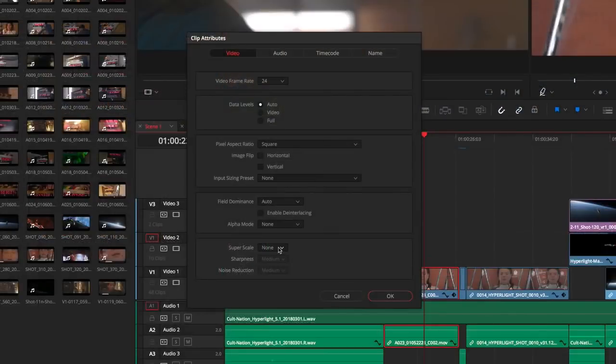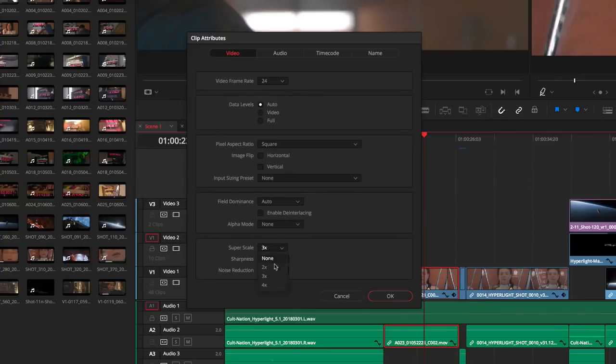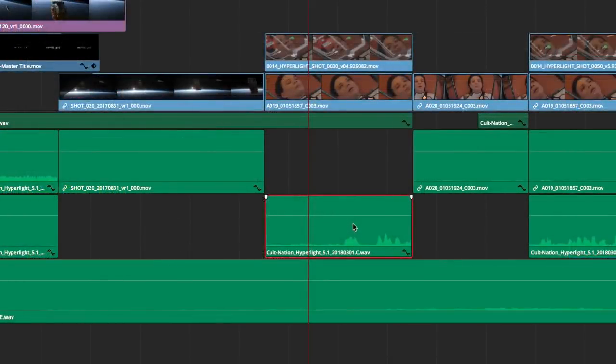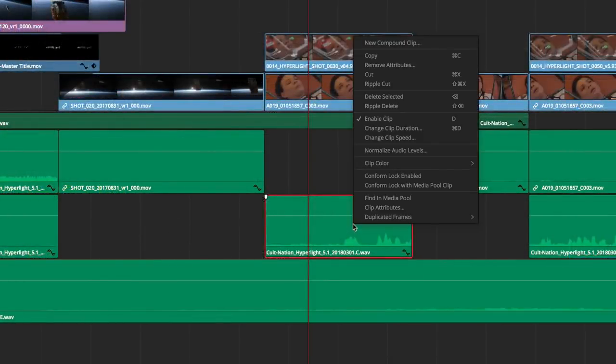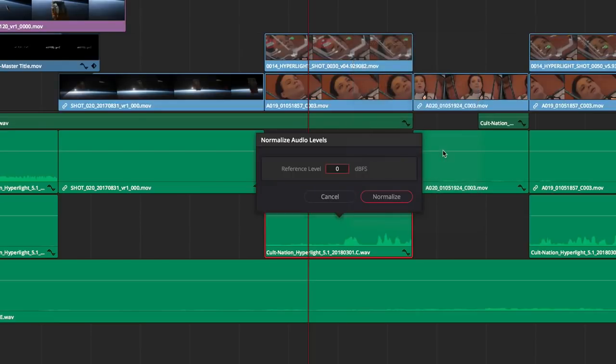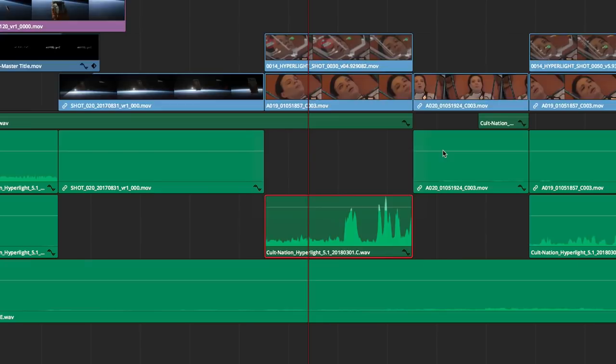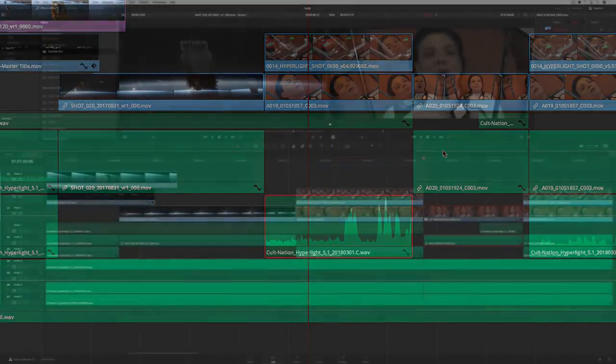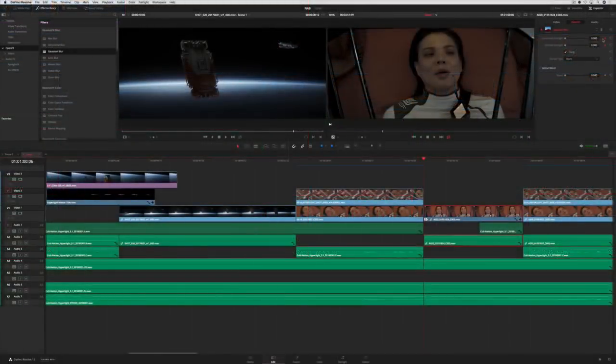Amazing new Superscale technology lets you up-res clips two, three, and four times so you can use HD resolution clips in 4K and 8K projects. You can now normalize audio clips right from the timeline on the edit page. This lets you expand the audio using Headroom to increase the volume without clipping or distorting the sound.